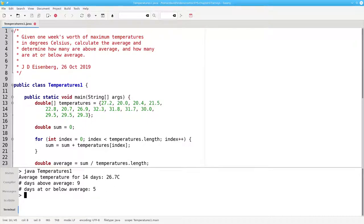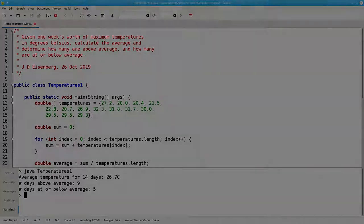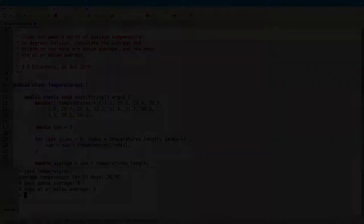Arrays and for loops are a marriage made in heaven for dealing with multiple related values of data.